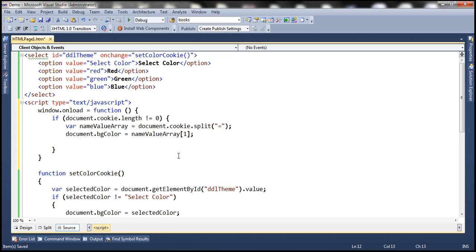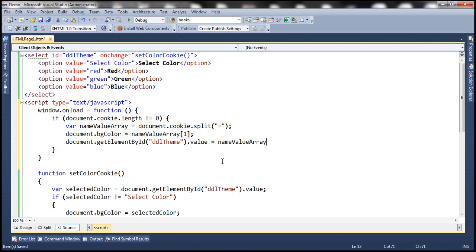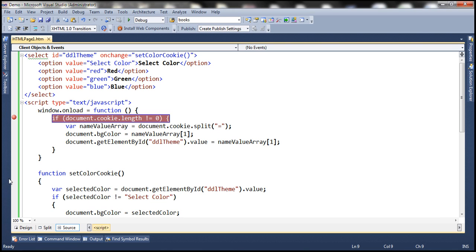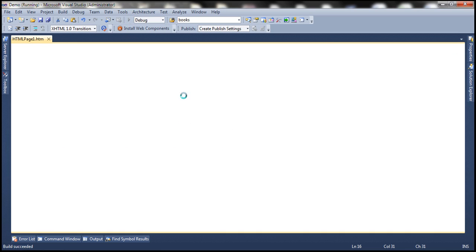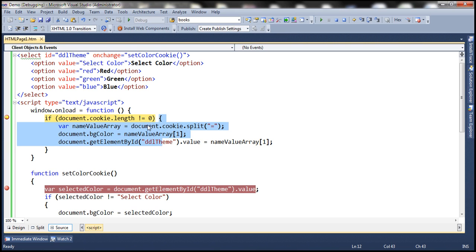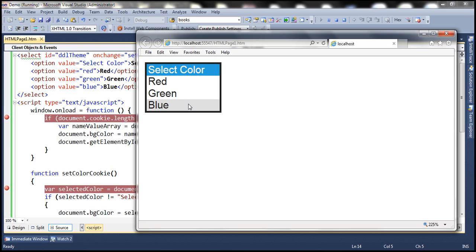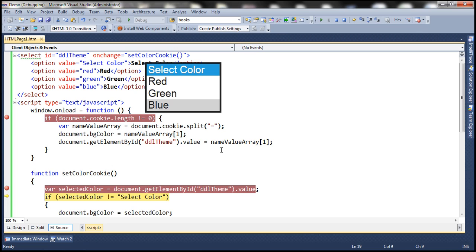Let's add breakpoints in both functions and run in debug mode. At the moment we don't have any cookies set, so document.cookie returns an empty string — it won't go inside the if block because the length equals zero. Let's press F10 to get out of that function. Now let's select a color — let's select blue. The setColorCookie function is called, our selected color is blue. Press F5 and look: blue is the color.